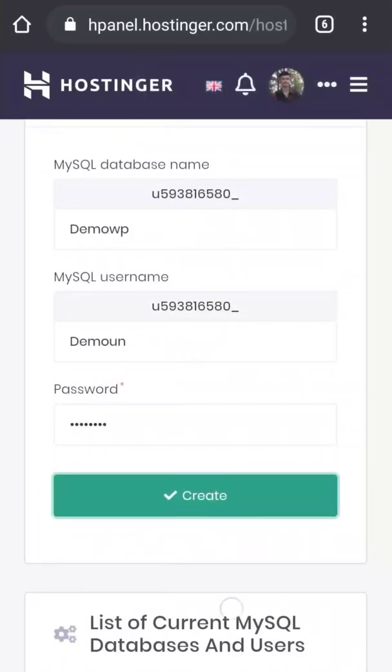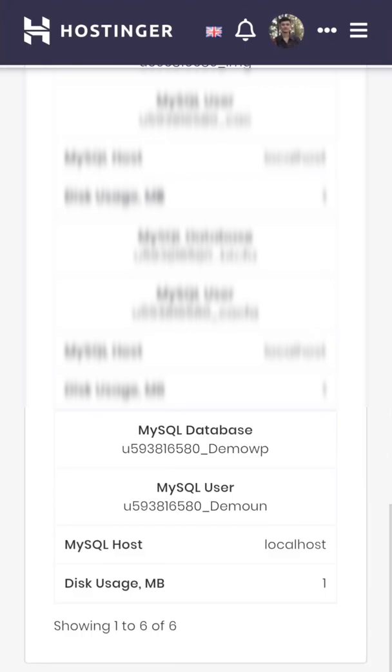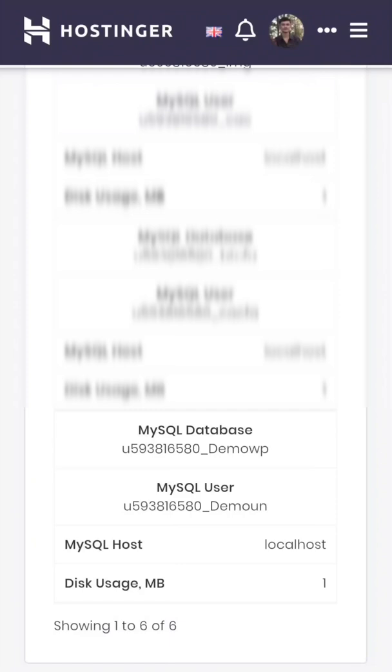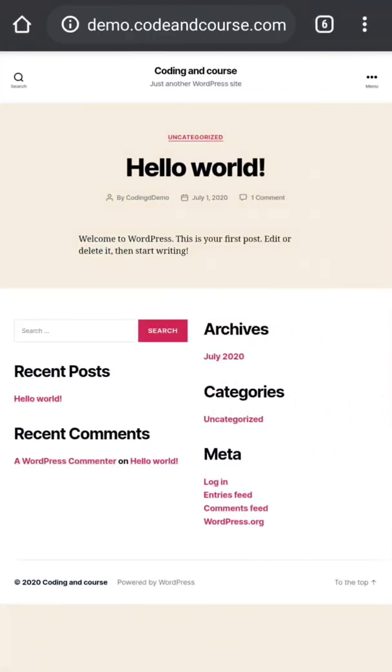Now if I scroll down, here you can see our newly created database. But creating a database in your hosting may be different. Maybe in your hosting you first create a database, then create a username and give privilege what privilege you want to give to that user. So maybe a little bit different, but in general the process is somehow same.